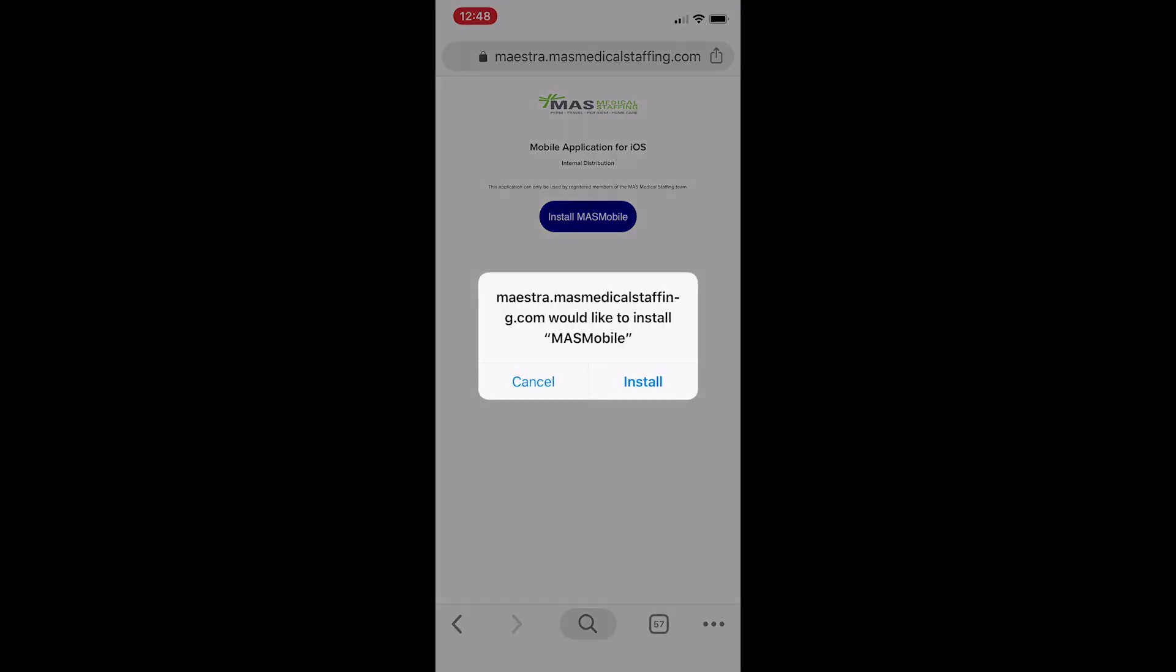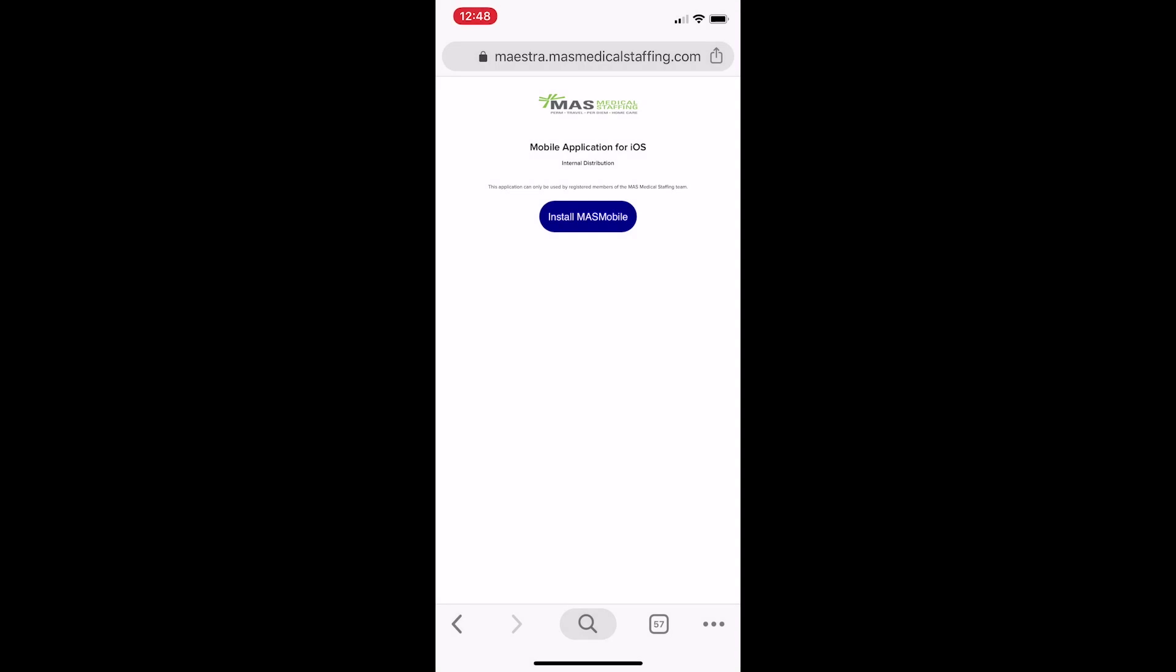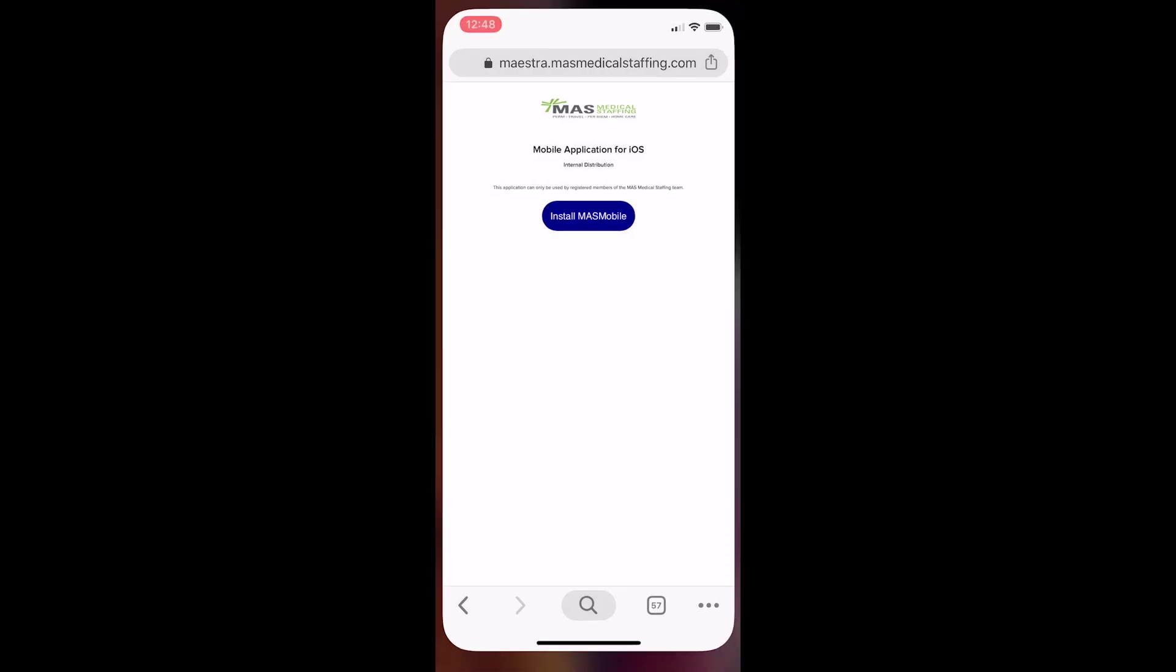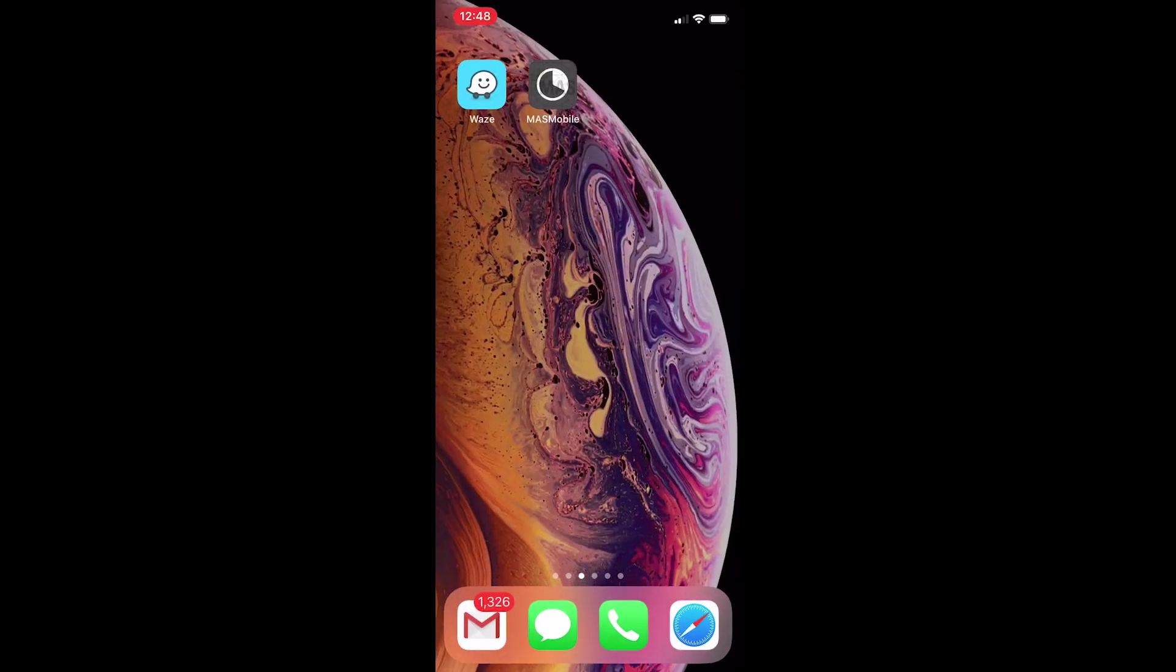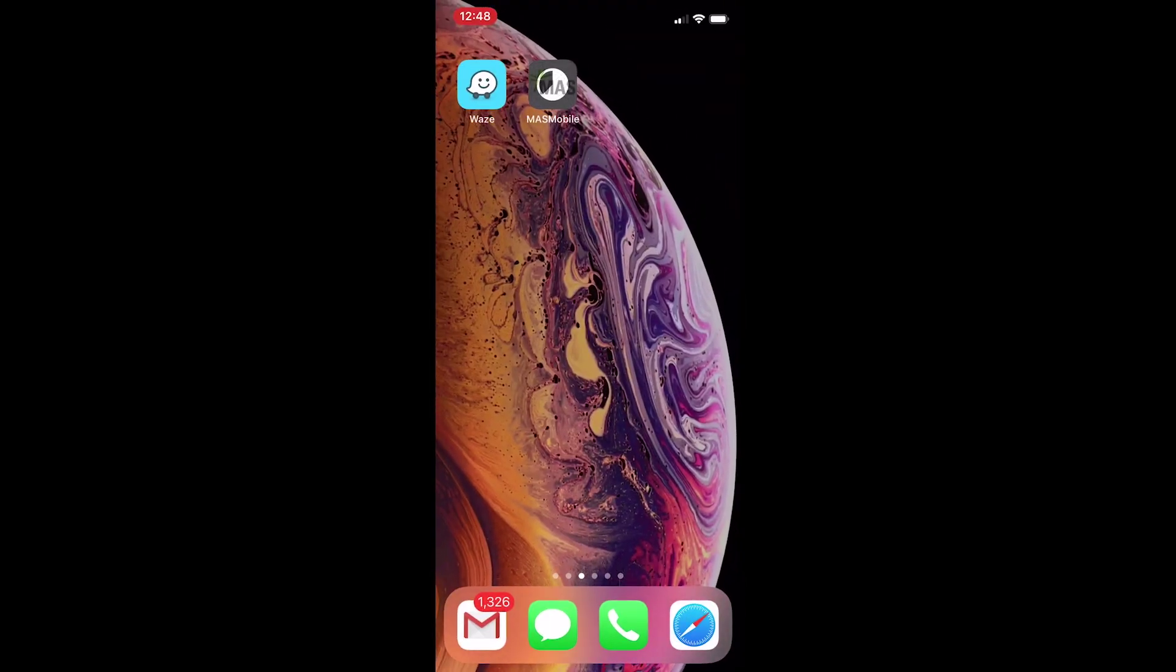You should get a popup that states, Maestra.MASMedicalStaffing.com would like to install MAS Mobile. Press Install to start installing the app. Now go back to your home screen and find the app icon with the big MAS logo on it.